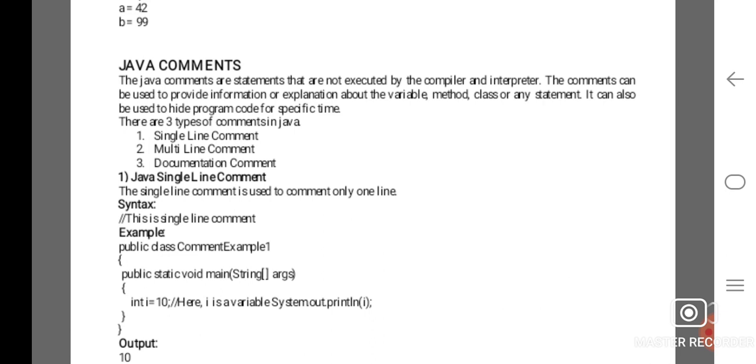There are three types of comments in Java. The first one is the single-line comment. The second one is the multi-line comment. And the third one is the documentation comment.